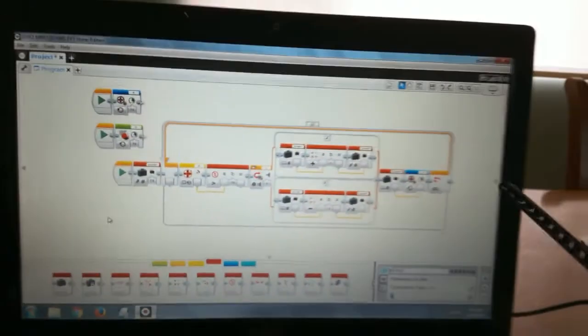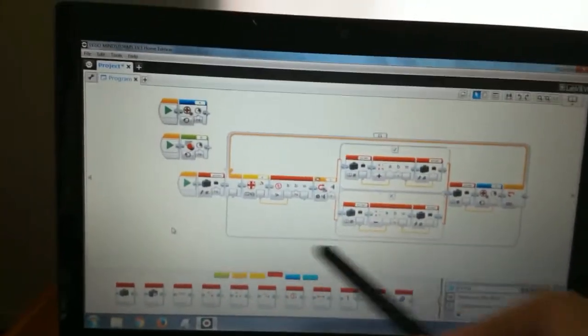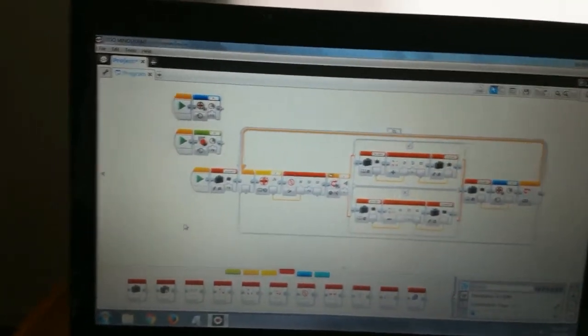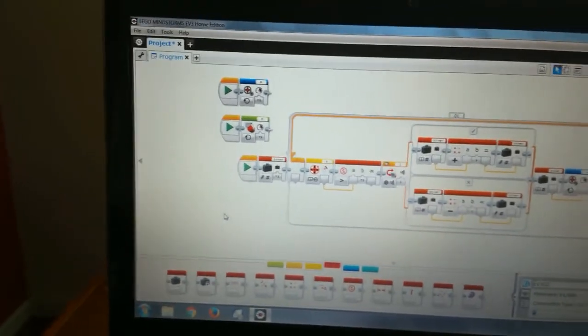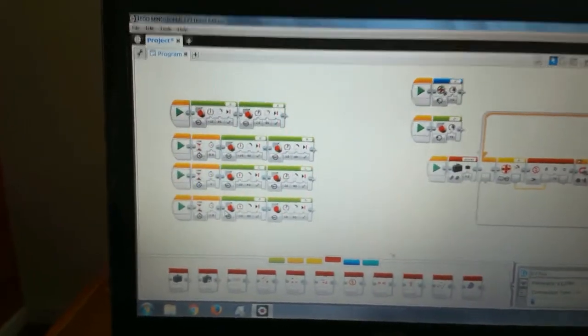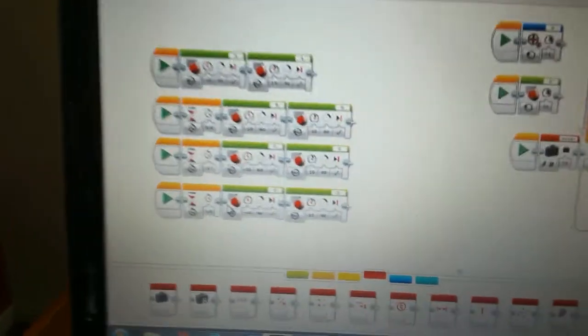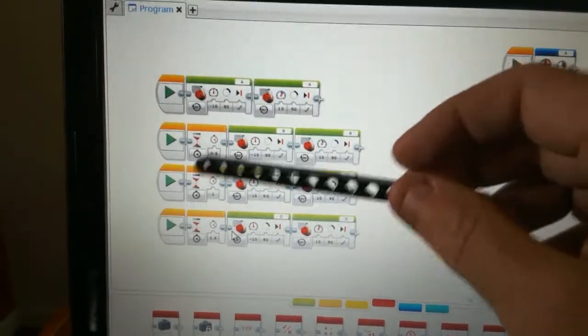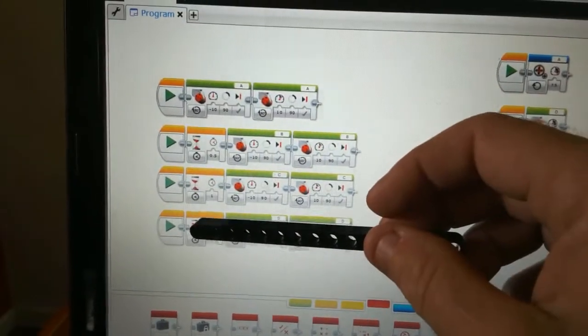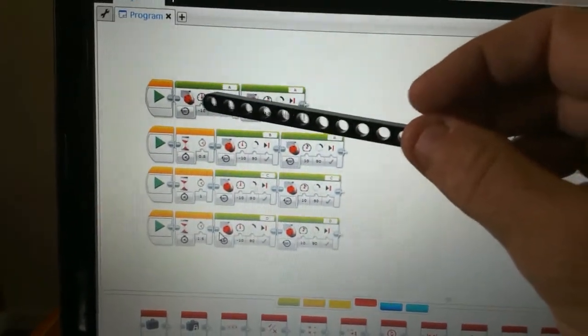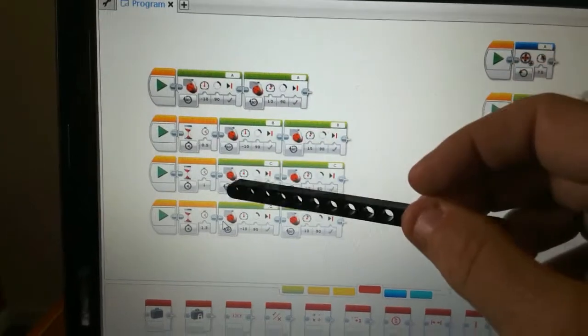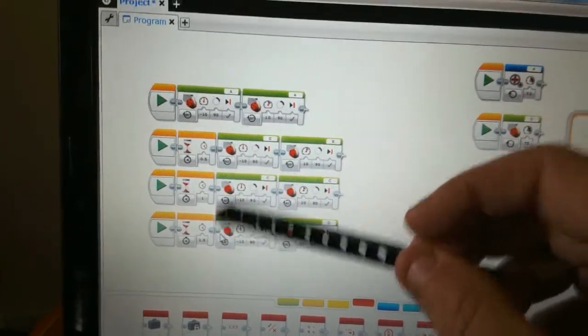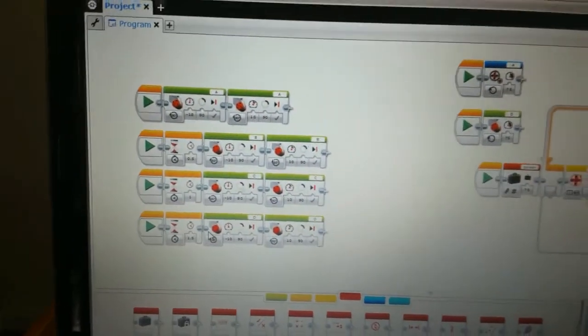So when we go back to our original program, back over here, this here looks like it has four threads. But what you don't realize is each one of these blocks also spawns a thread. So now we're up to eight threads.